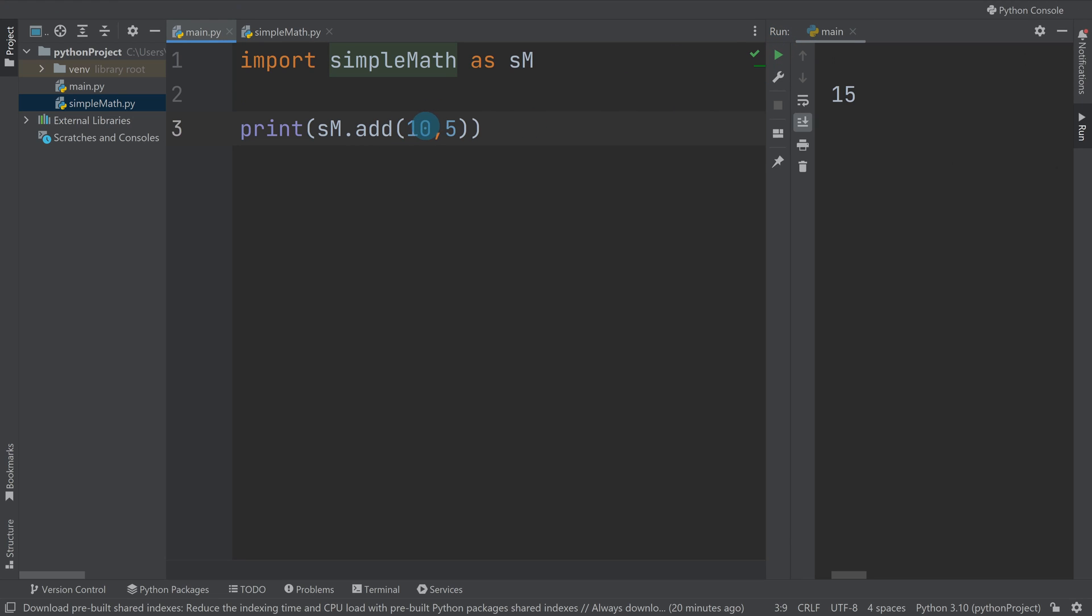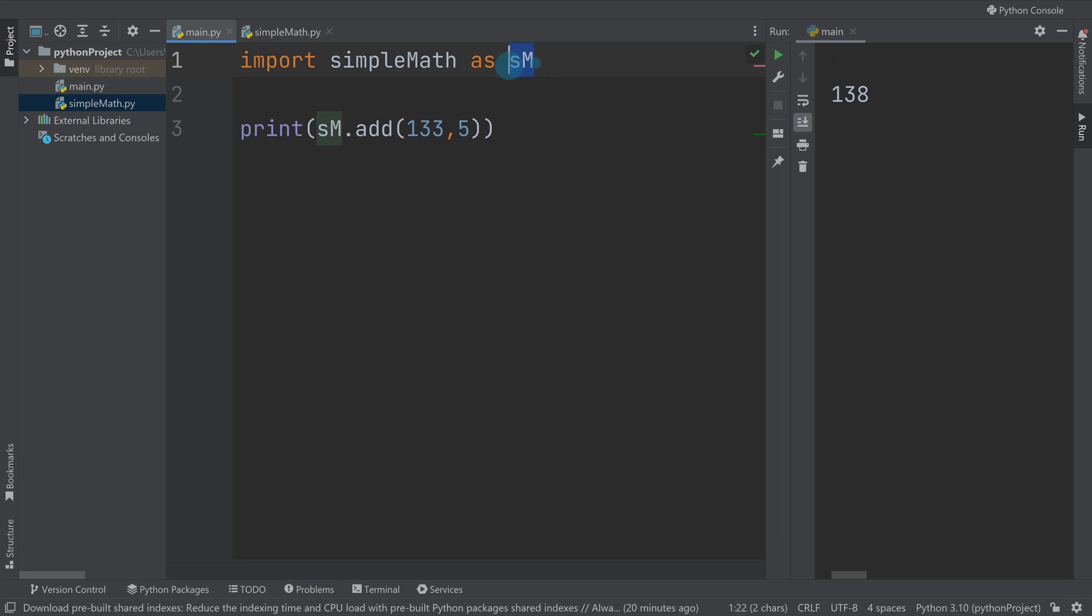So that's still working, so instead of me having to write simple math every time I can import it as an alias and then I could just use the alias to make my life a bit easier if they've got long name modules.